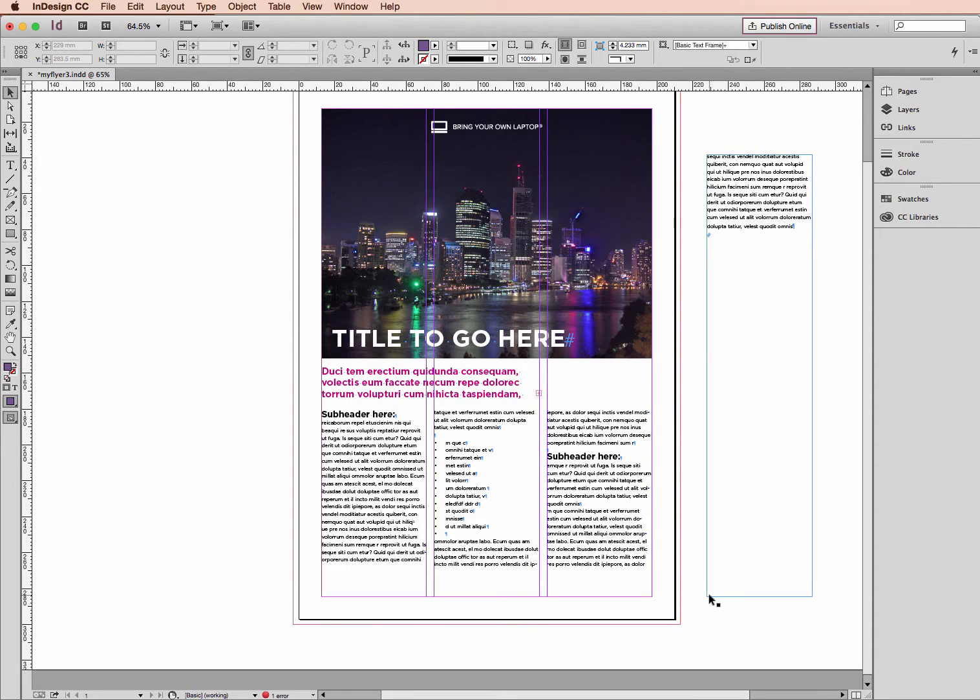Hi and welcome to this InDesign tutorial. My name is Emma and I'm a trainer here at Bring Your Own Laptop. In this tutorial we'll look at adding a shape to our flyer.